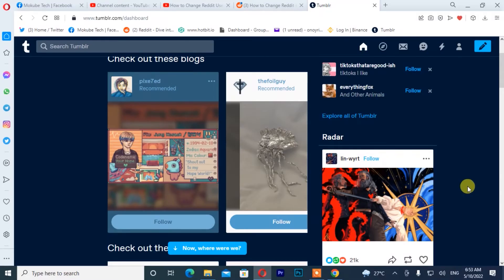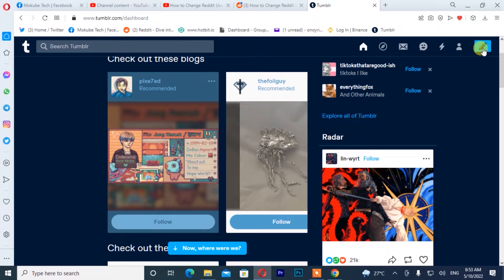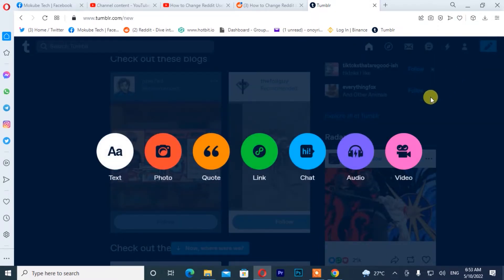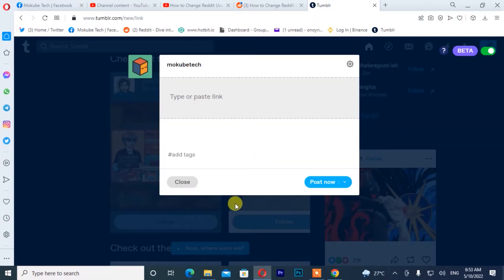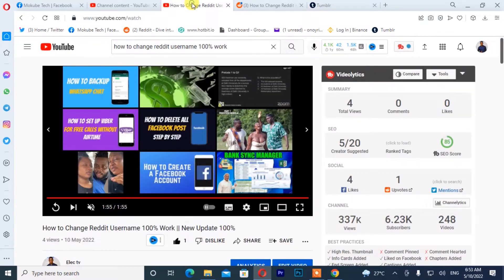The first thing you need to do is click on this pencil icon. After that, you click on link. Once you are there, simply go to YouTube and select the video that you want to share on Tumblr.